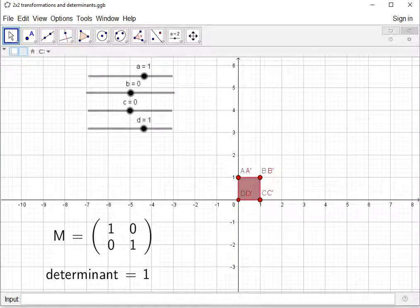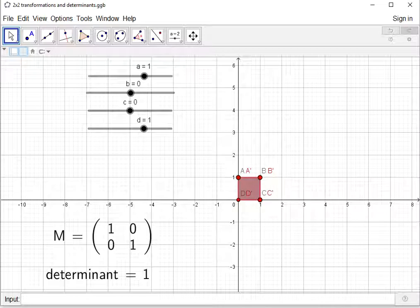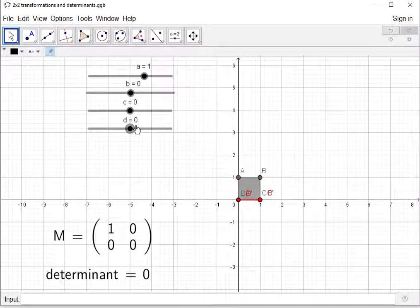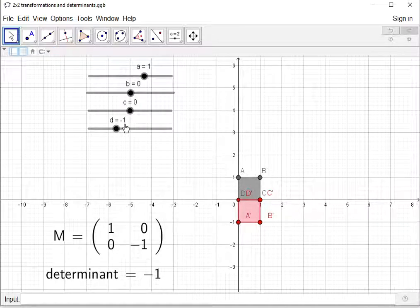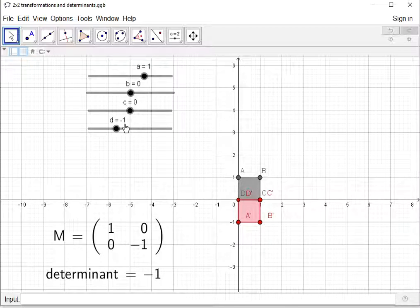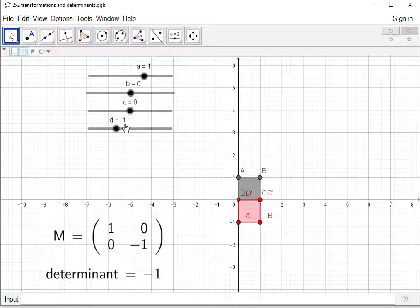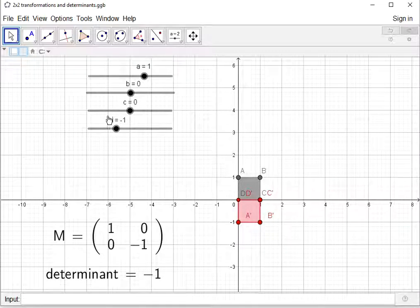In GeoGebra, we have the unit square labelled ABCD and the transforming matrix starts as the identity matrix 1, 0, 0, 1. Changing the D element to −1 gives us the reflection matrix. The determinant becomes −1, and we can see that the area scale factor is still 1 but the orientation of the vertices has been reversed — the image now goes D′, C′, B′, A′ — because the object has been reflected in the x-axis. That is the significance of a negative determinant.